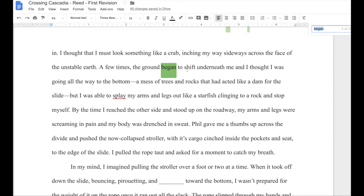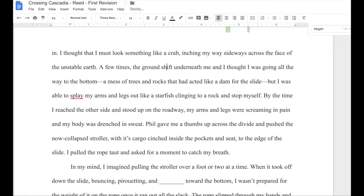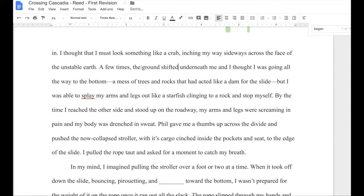Let's try one more: "A few times the ground began to shift underneath me, and I thought I was going all the way to the bottom." She's crossing over a kind of landslide at this point, and I want to get the idea that as she's crawling her way over, the ground is moving underneath her. So why have it "begin to shift"? All it's really doing is: the ground shifted. "A few times the ground shifted underneath me, and I thought I was going all the way to the bottom." This is still a little clunky, but I'm going to let that sit for now — that's not what I'm looking at right now.